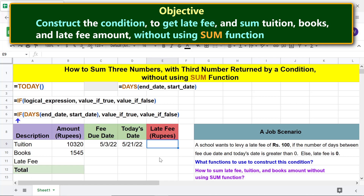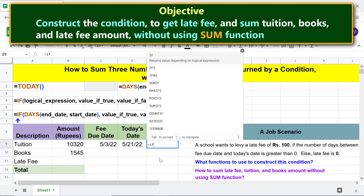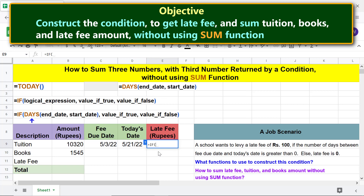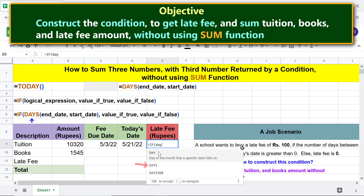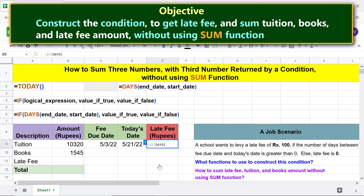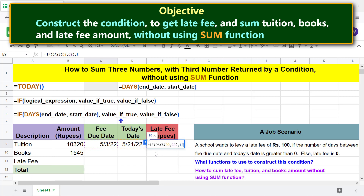Type the equal to symbol, type IF and select IF. Then type DAY and select DAYS. For the end date, click the today's date cell and type a comma. For the start date, type the closing parenthesis and comma, then click the fee due date cell. Type the closing parenthesis and comma. For value if true, type 100; type comma. For value if false, type 0, then type the closing parenthesis and press Enter.